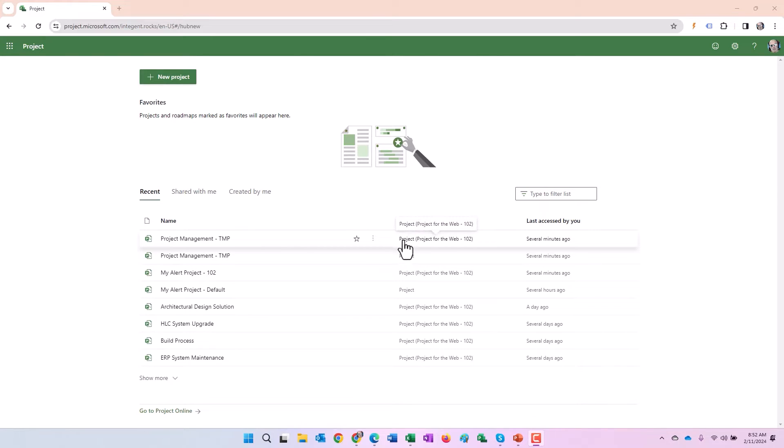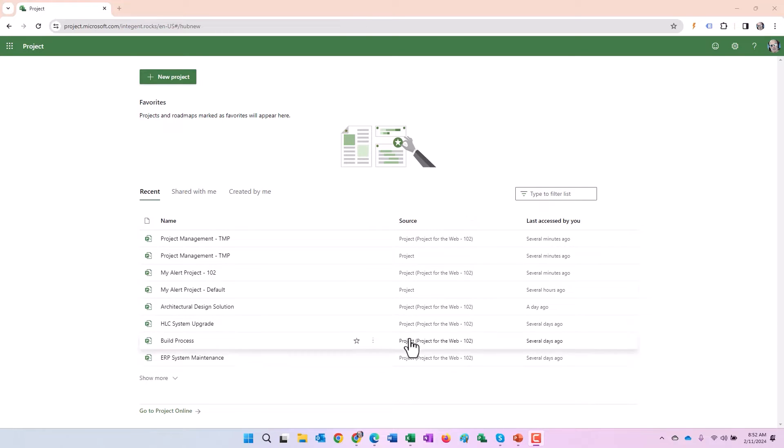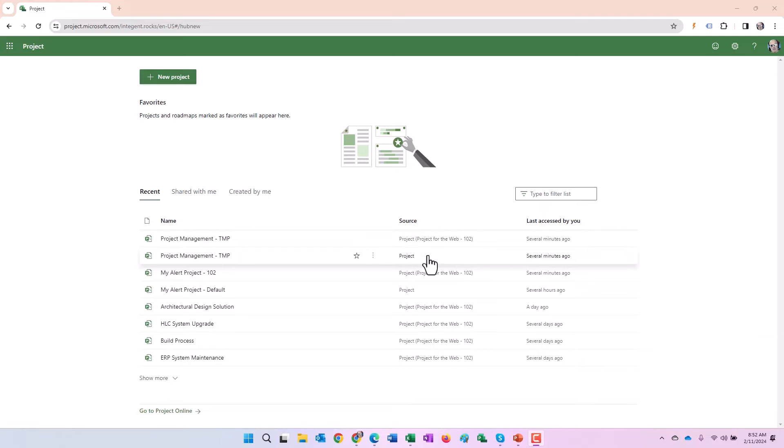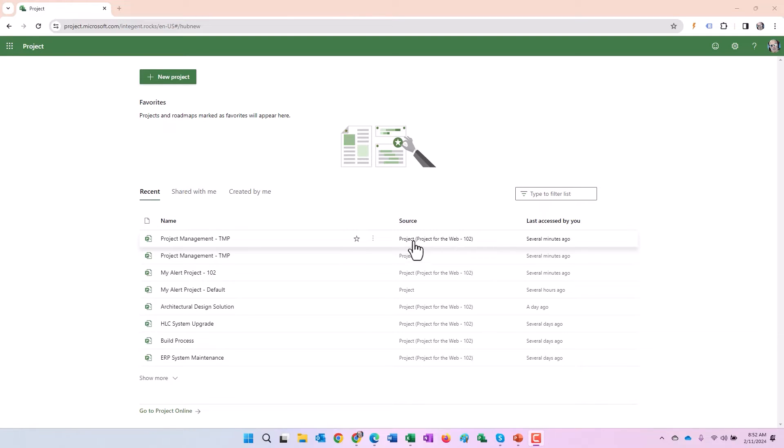If it says PWA, that means it's a project online. You can see projects that are in Project for the Web, and these are all these projects here. The one that has nothing after it is basically my default instance. And the one that has Project for the Web 102, that basically means it's in a custom instance.